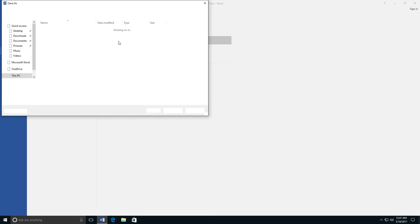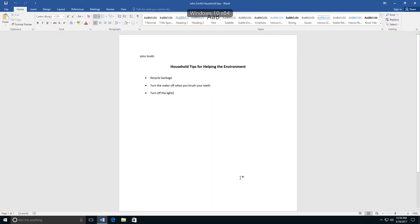It has my name already, but I am going to go after my name and type Household Tips. And then I am going to click Save. My file is now saved to my desktop.